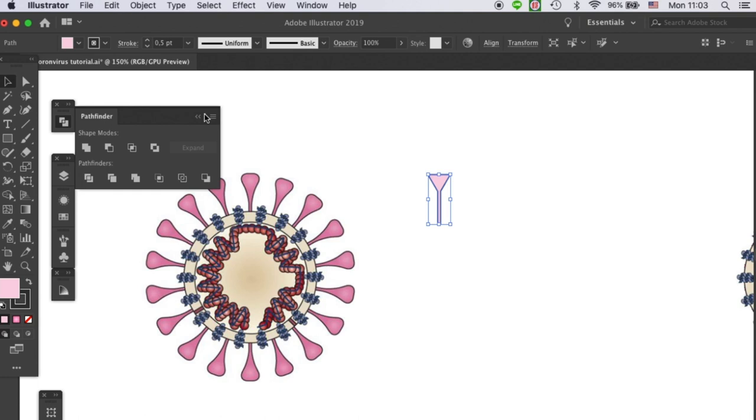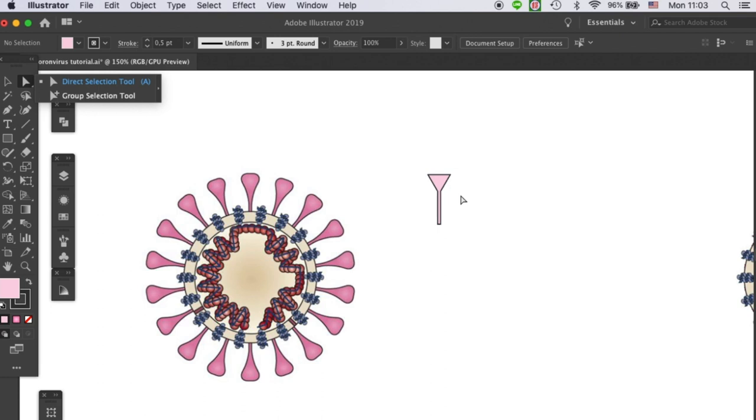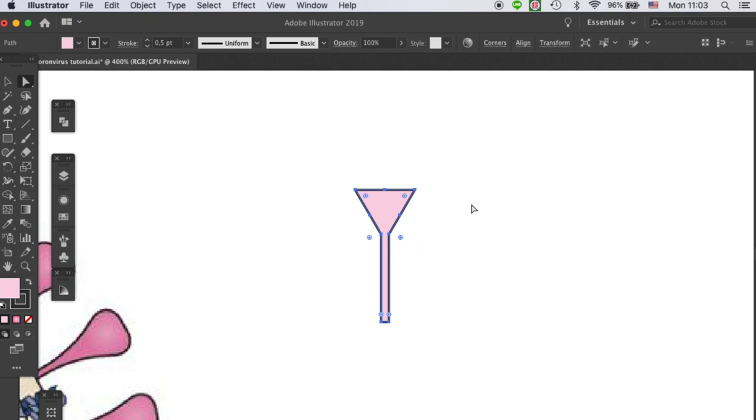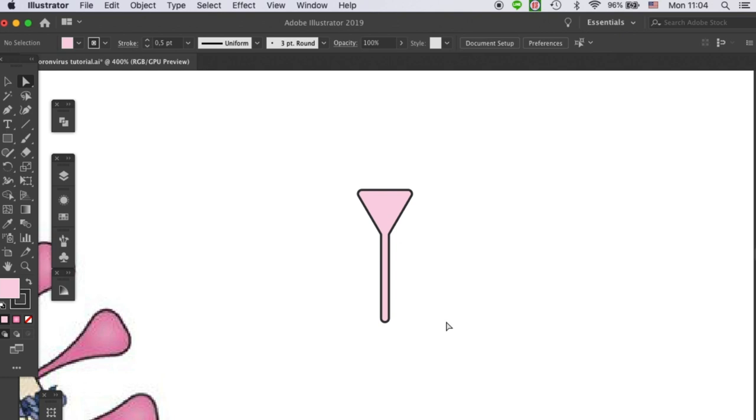Once we have that done, let's pick up our direct selection tool, which can allow you to select individual points. When you select these anchor points, you will see some of them have these circles. These handles can help you to round the corners. This will be the essential function that we need to make these rounded, smooth.